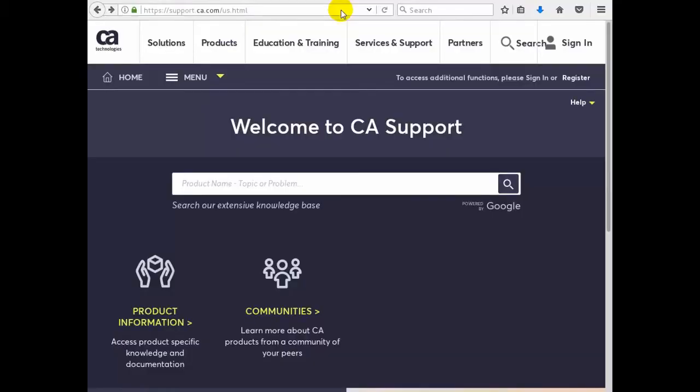In this demonstration we're going to locate the DevTest Solutions packages and download specific ones to a Linux server. We start at the CA Support Online homepage at support.ca.com.